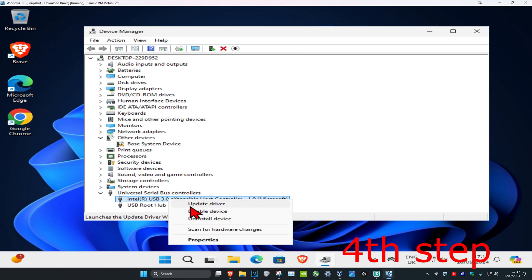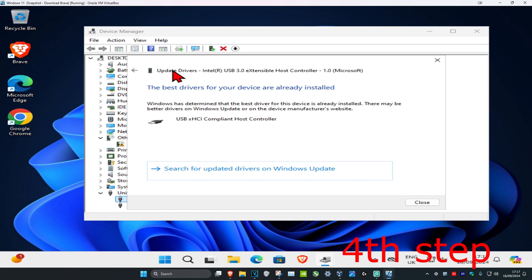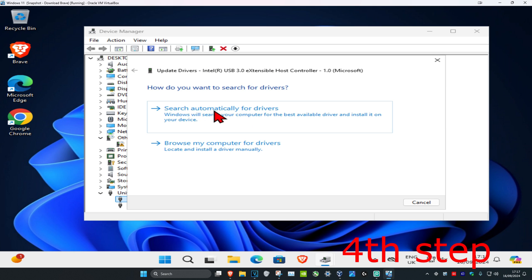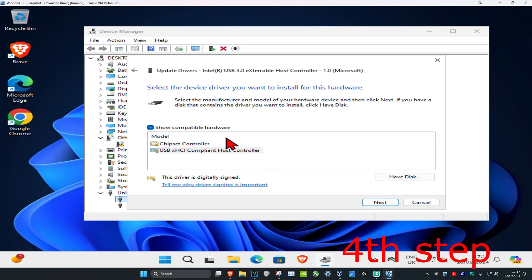Once you find the Apple Mobile Device USB Driver, right-click on it and click Update Driver, then click Search Automatically For Drivers to make sure the best drivers are installed.